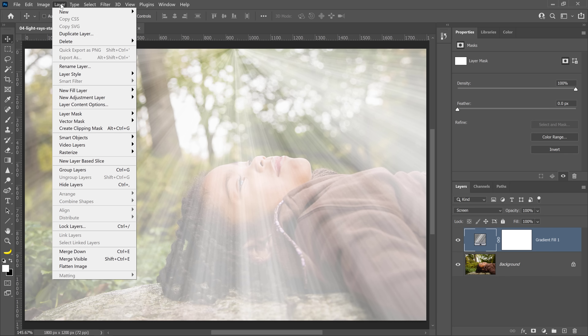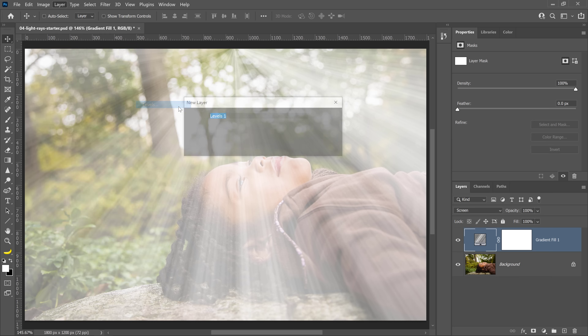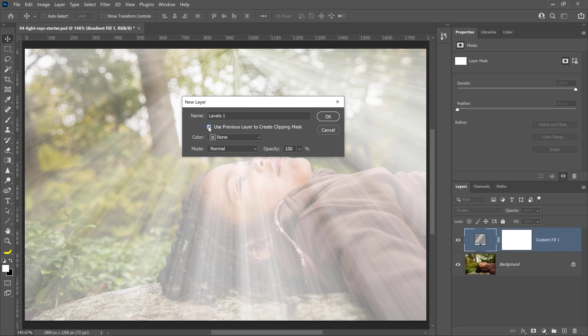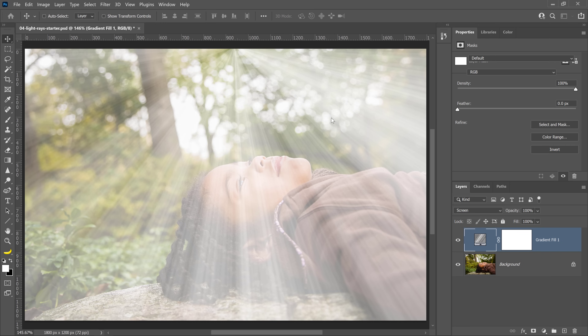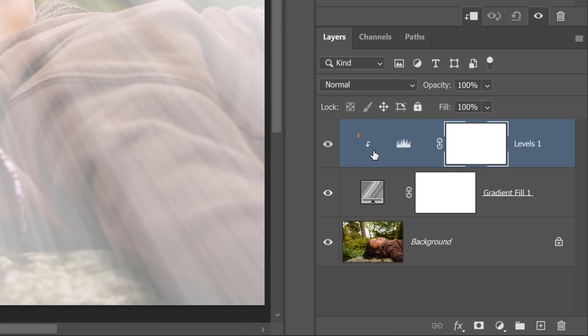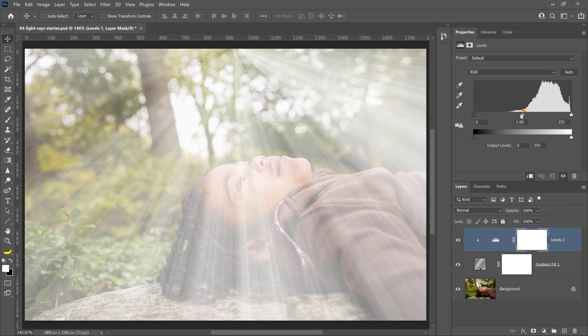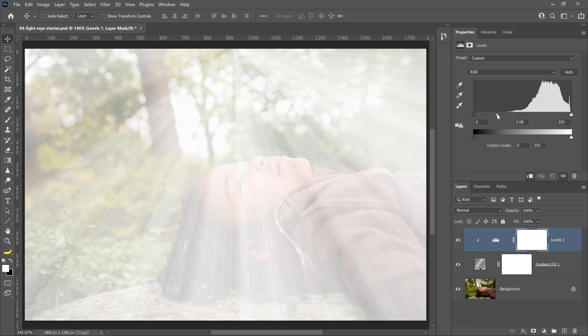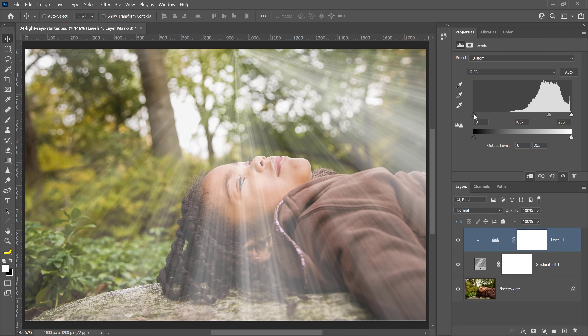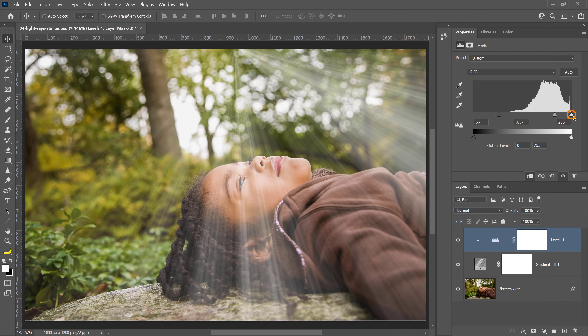In some cases, you may need to make the light rays darker or brighter to better match your image. The Levels Adjustment Layer is great for this. Go into the Layer menu, and under New Adjustment Layer, select Levels. Make sure that you check the Use Previous Layer to Create Clipping Mask checkbox and press OK. Creating a Clipping Mask makes it so that the Levels Adjustment Layer only affects the Gradient Fill and not the layers below. This down-pointing arrow indicates that you have a Clipping Mask over the layer below. Use the center gamma slider to either brighten or darken the light rays, and you can also use the black and white points to control the brightness.